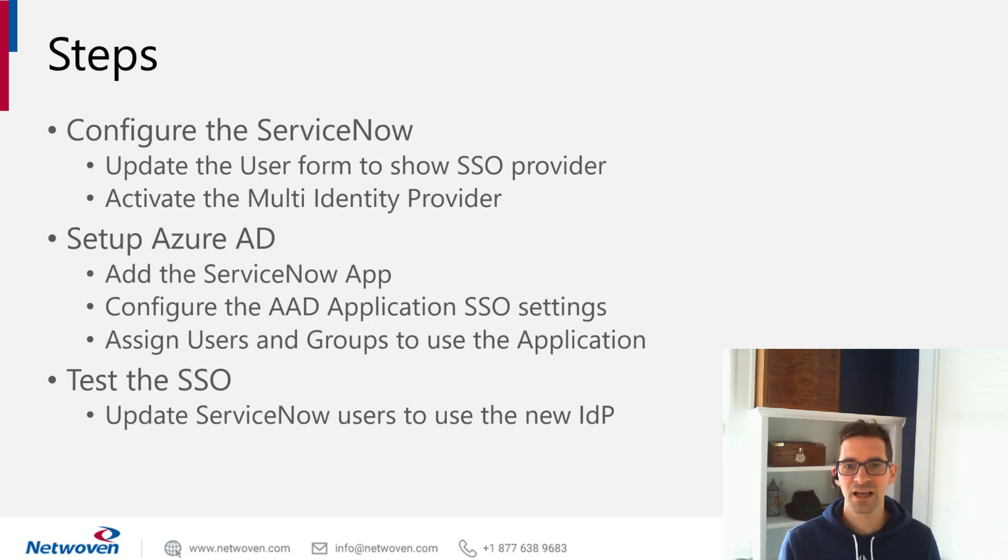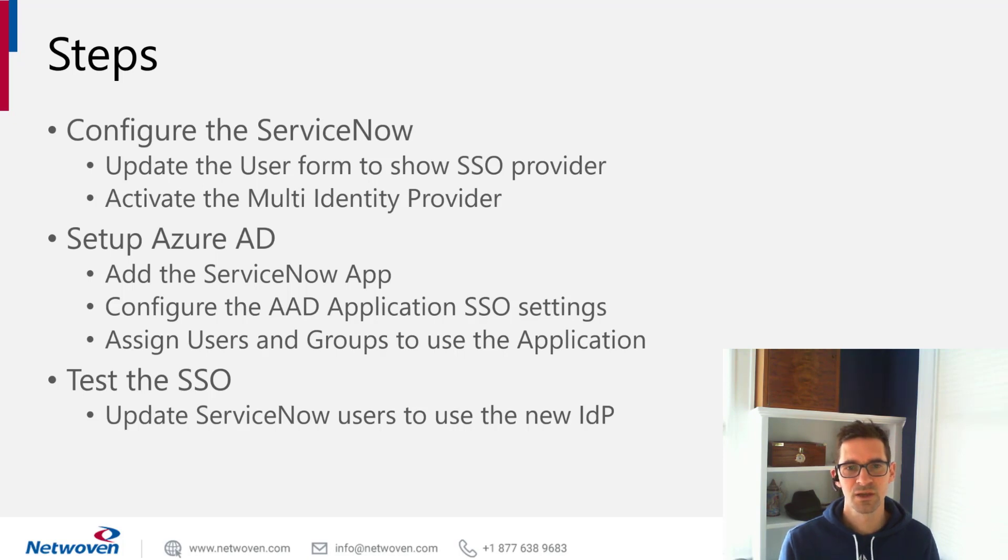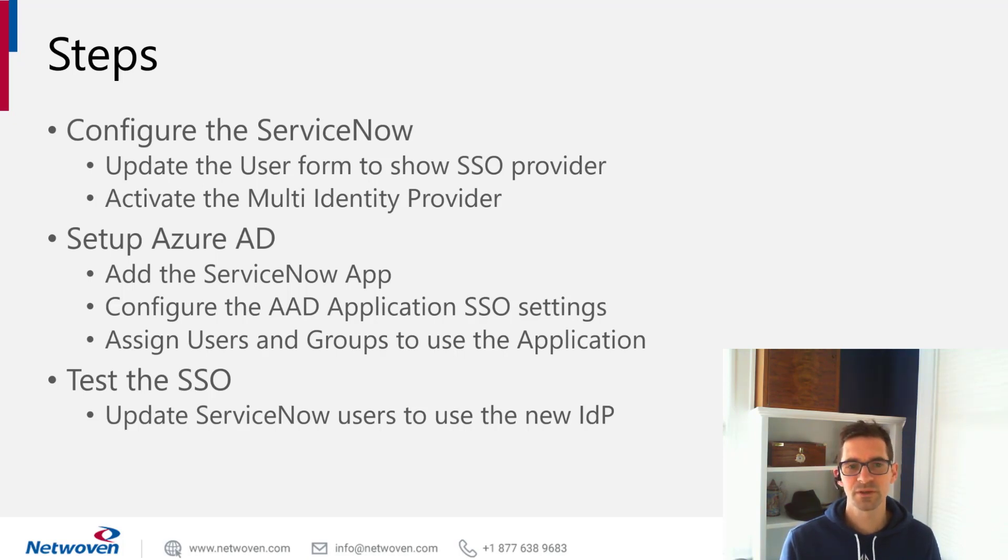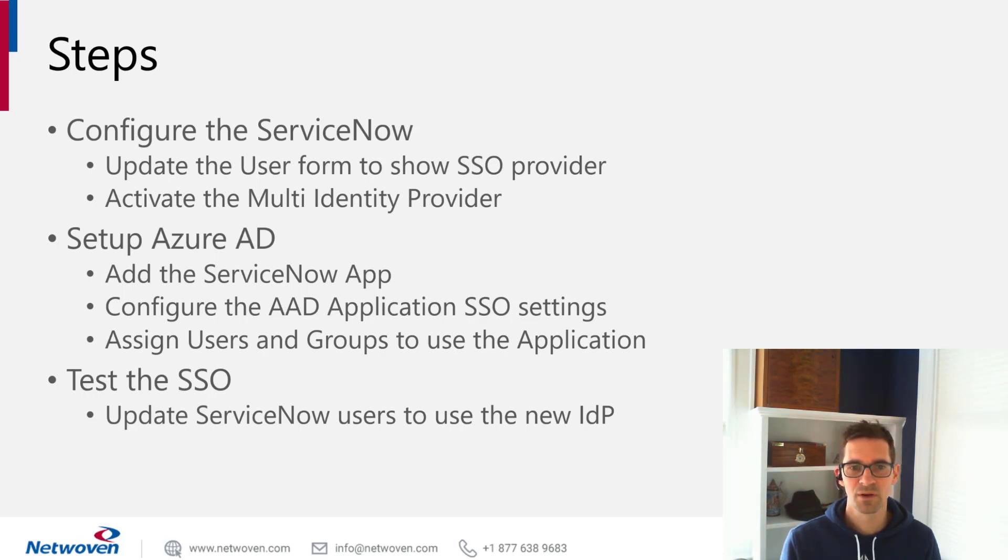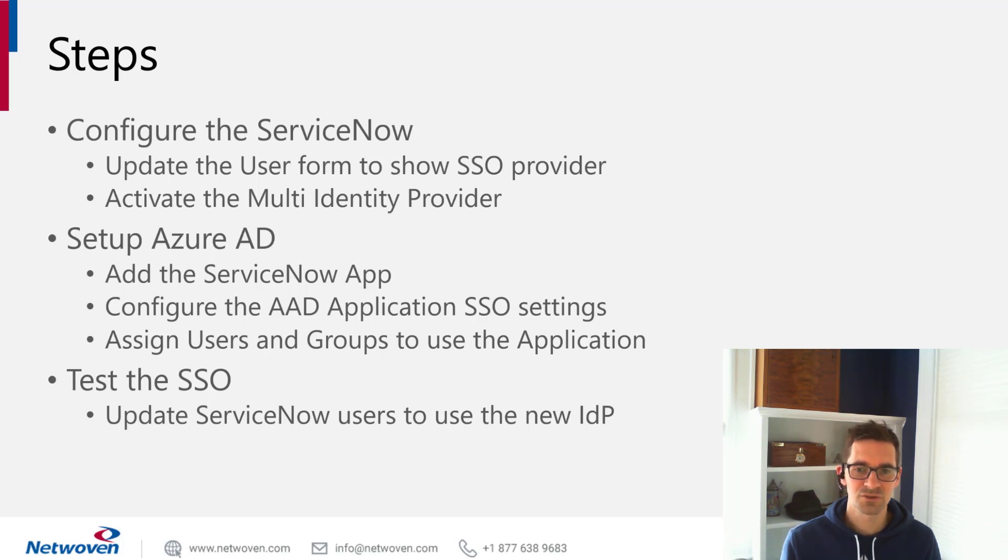Then we'll jump into Azure AD. We'll add the ServiceNow app, configure the settings, and then add users and groups to the application so that they can use it.